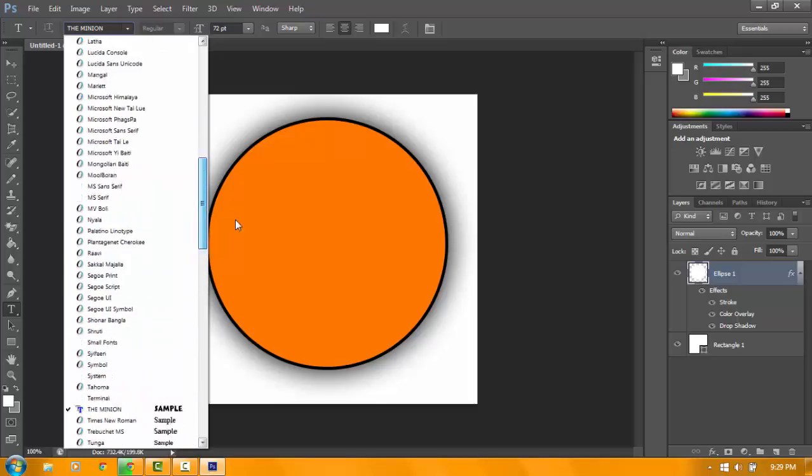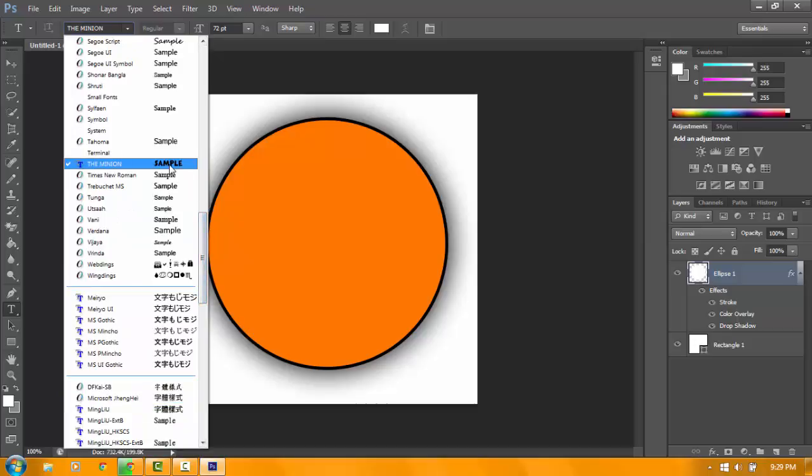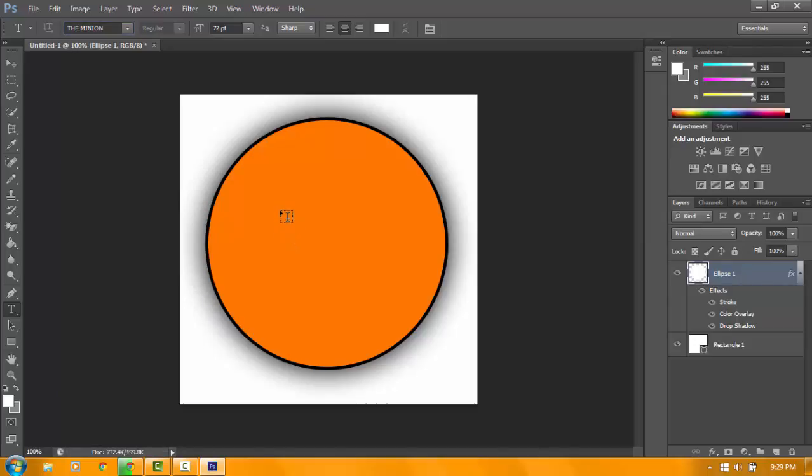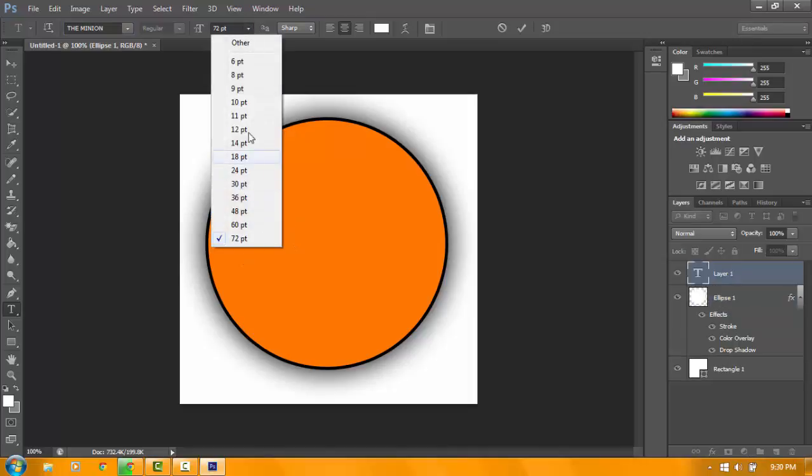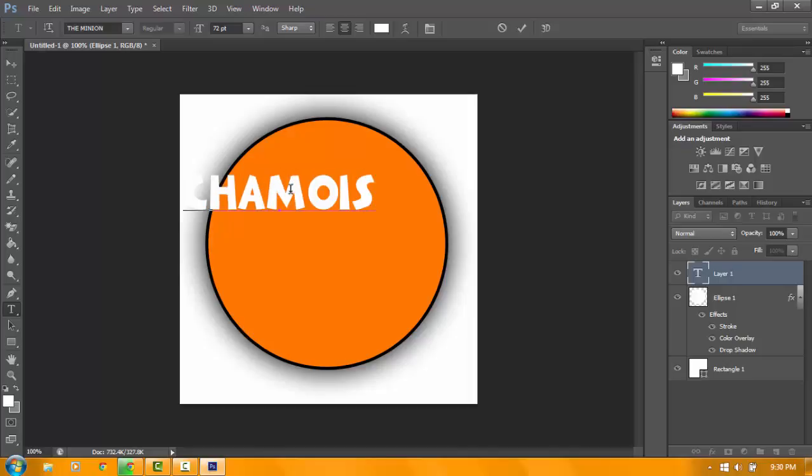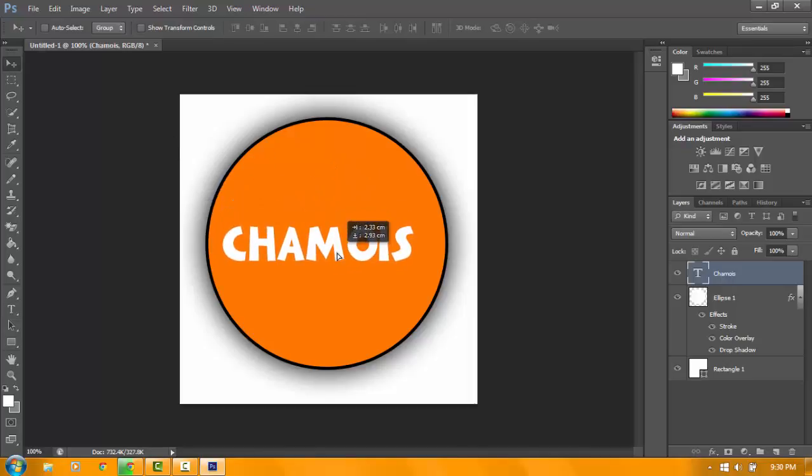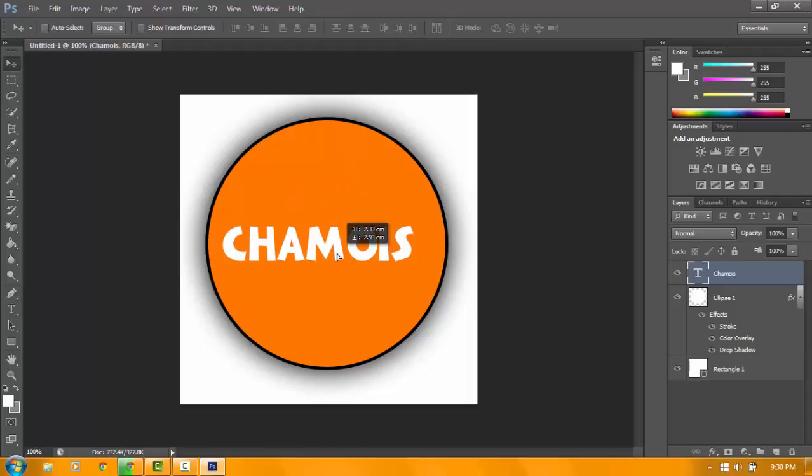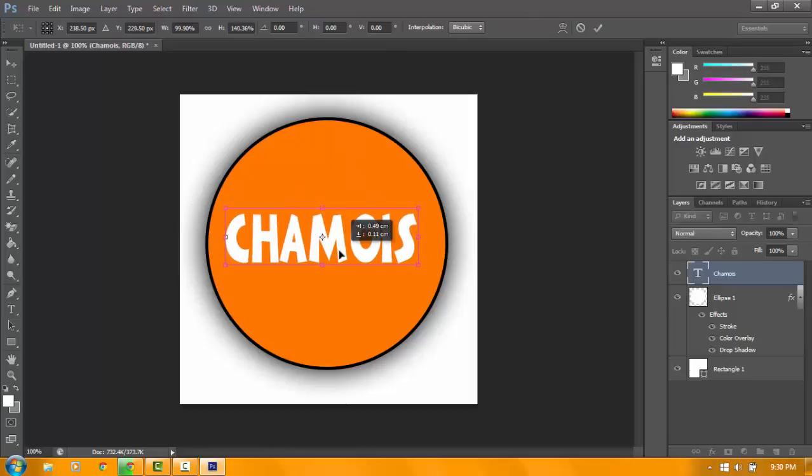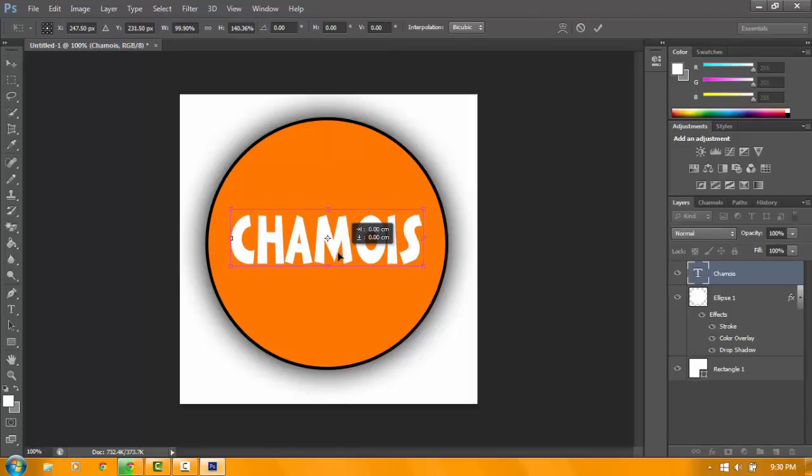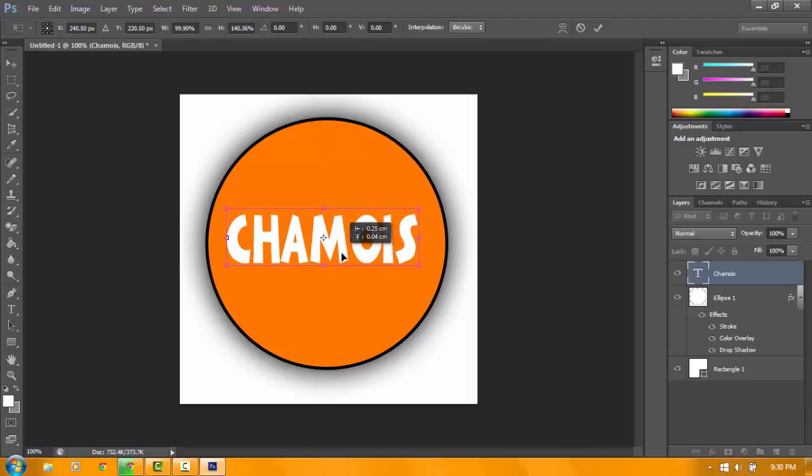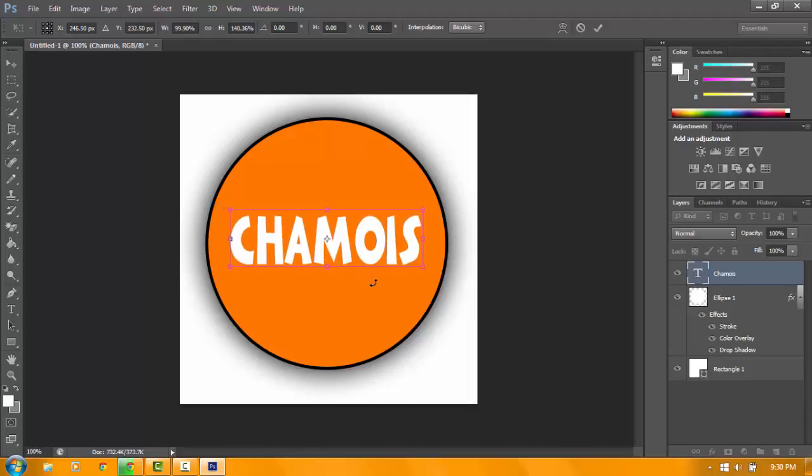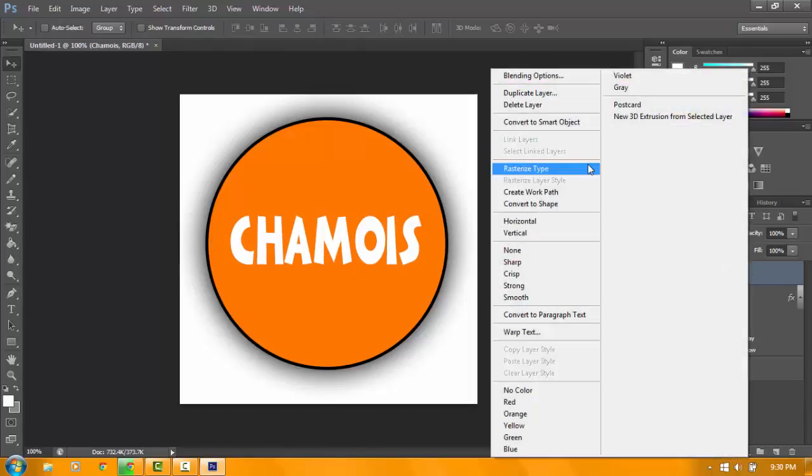To download fonts, go to dafont.com. I prefer to use Minim, it's a cool font. Pick the size, I prefer 72. You can put it in the middle or you can resize it. Click Control to disable the snap, and click Enter.